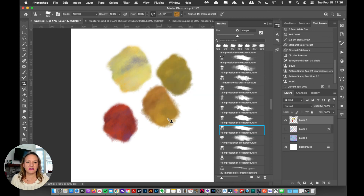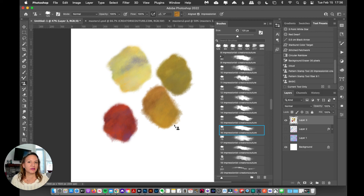I usually give you a ton of color blends — I've got freebies on my site — and in the next videos I am going to show you how you can make your own amazing color blends.